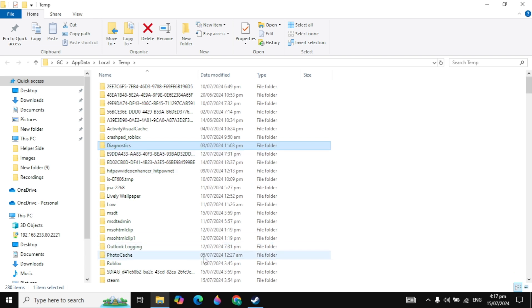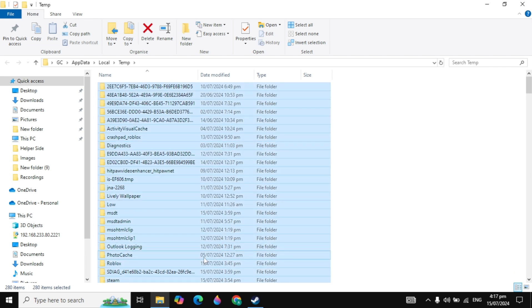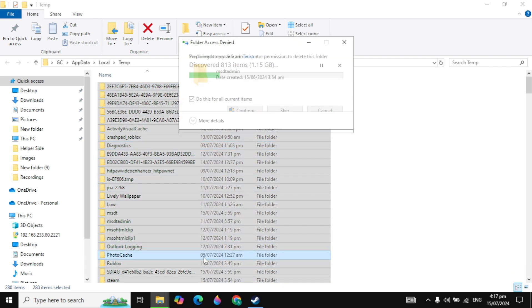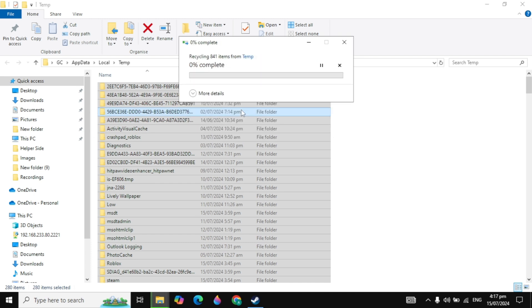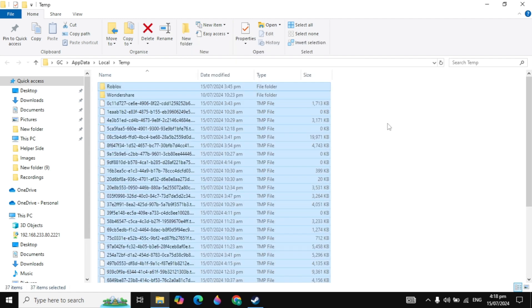You can also delete these files. Press Ctrl+A, press Delete, then click on the Continue option. Now these files will start deleting from your PC, so you need to wait for it. Some files won't delete, so you can just skip it.